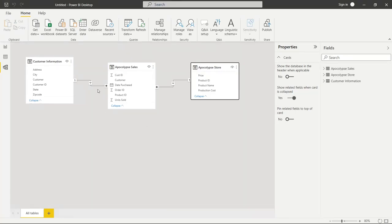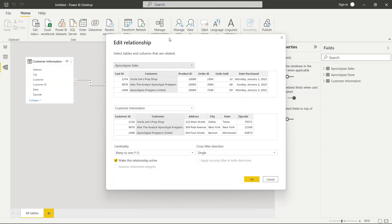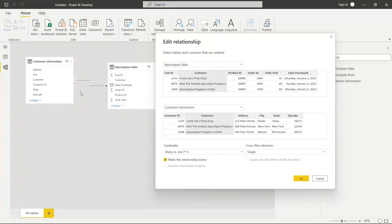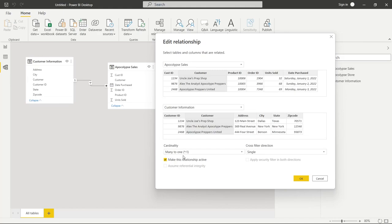Let's double-click on this line connecting the customer information table to the apocalypse sales table, and it's going to bring up the edit relationship page. This line connecting these two tables actually gives us quite a bit of information without having to click into the edit relationship page. What this is showing is that we have a one-to-many relationship and there's only a single cross filter direction — and I'm going to walk through what those mean in just a little bit.